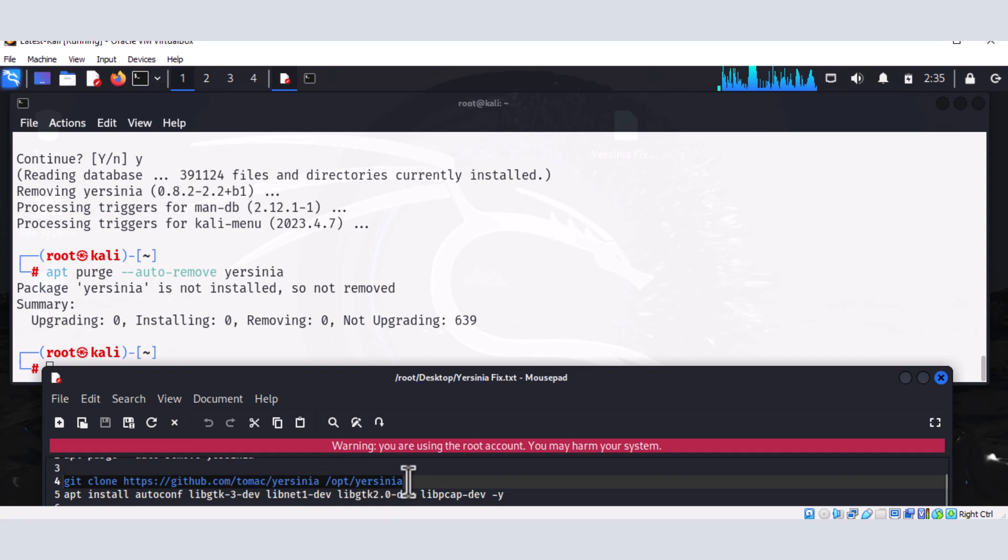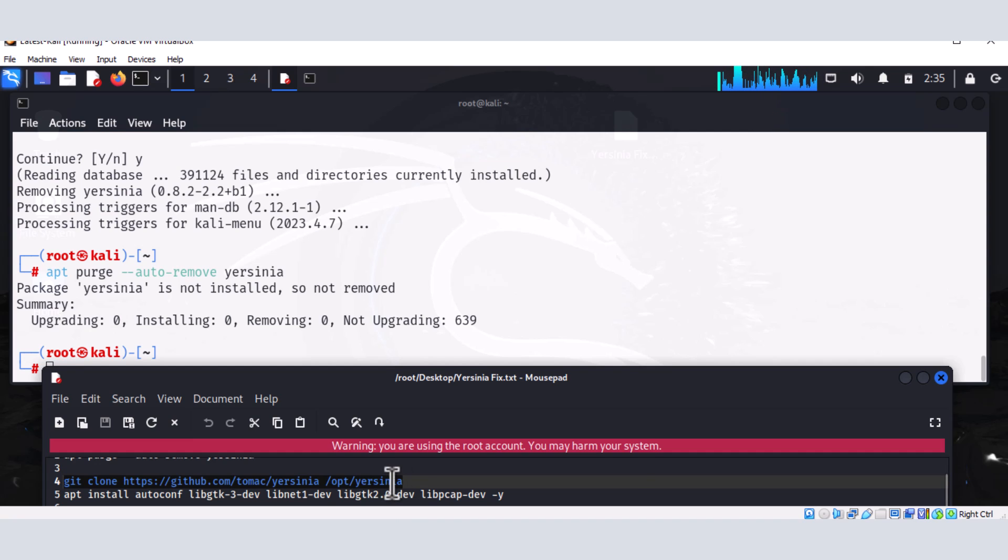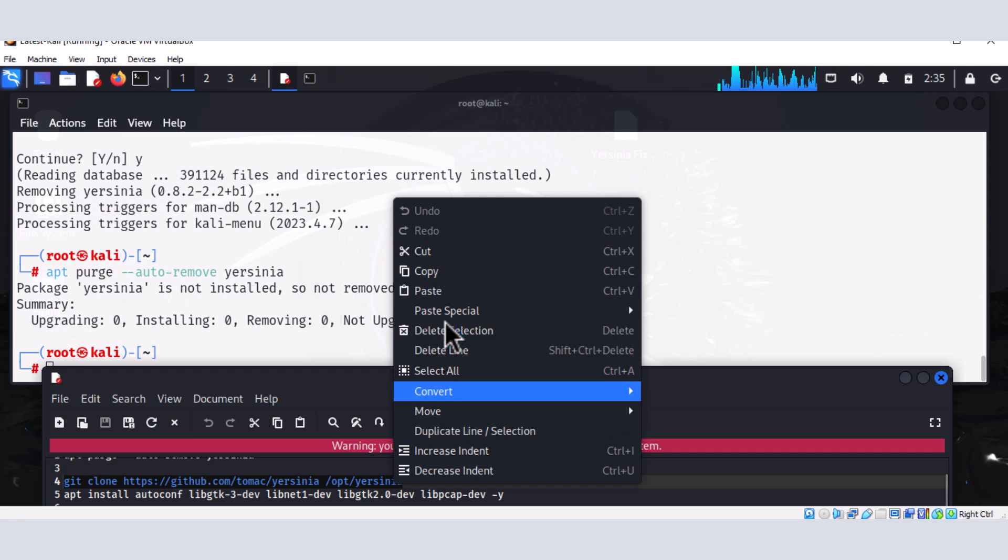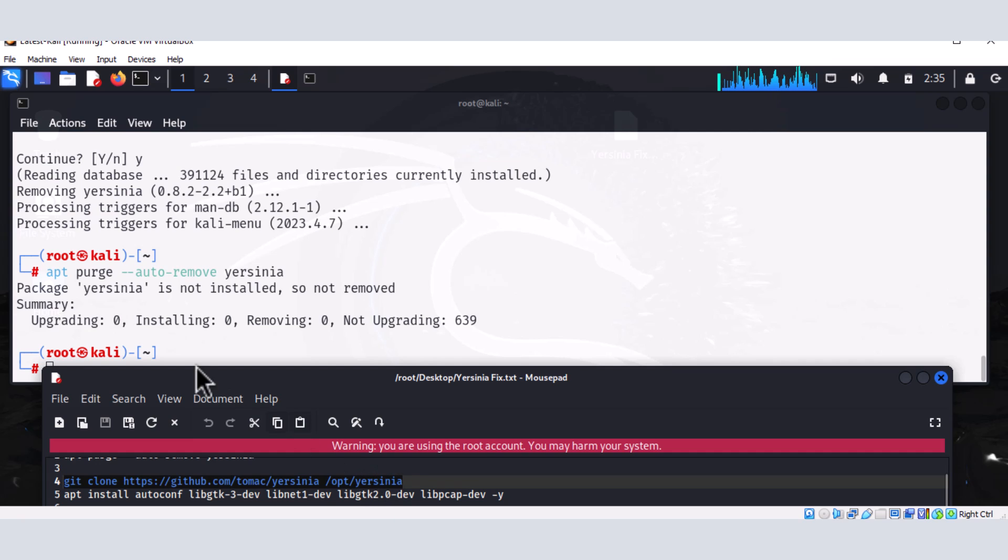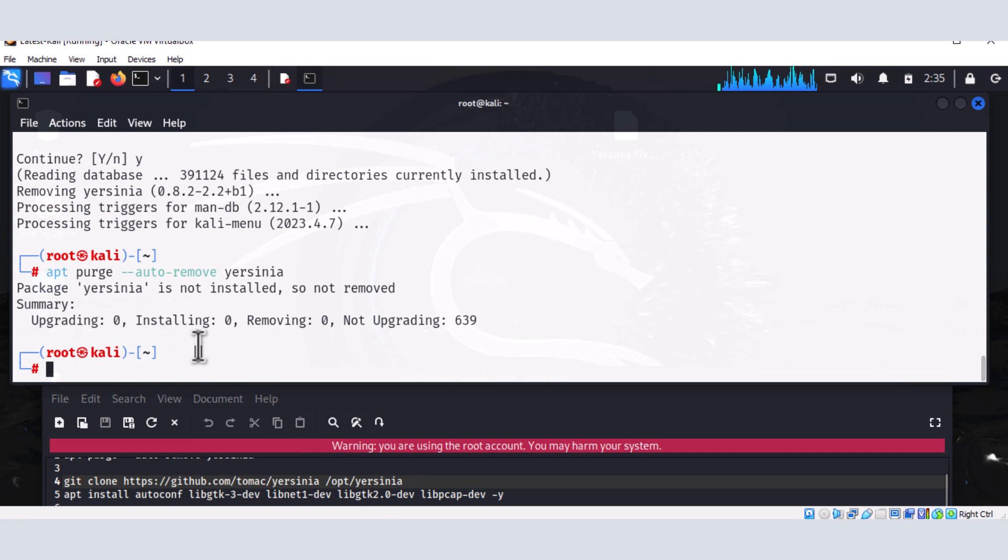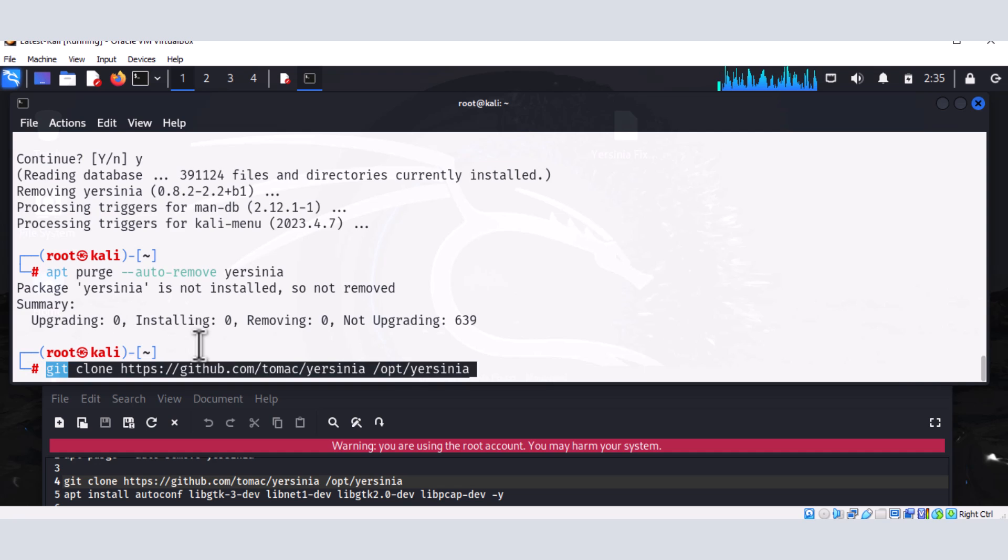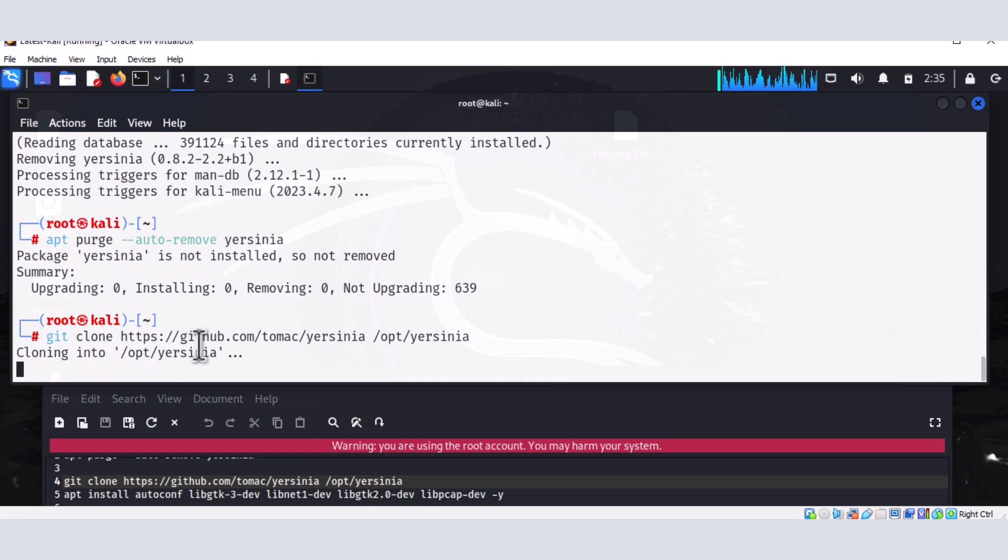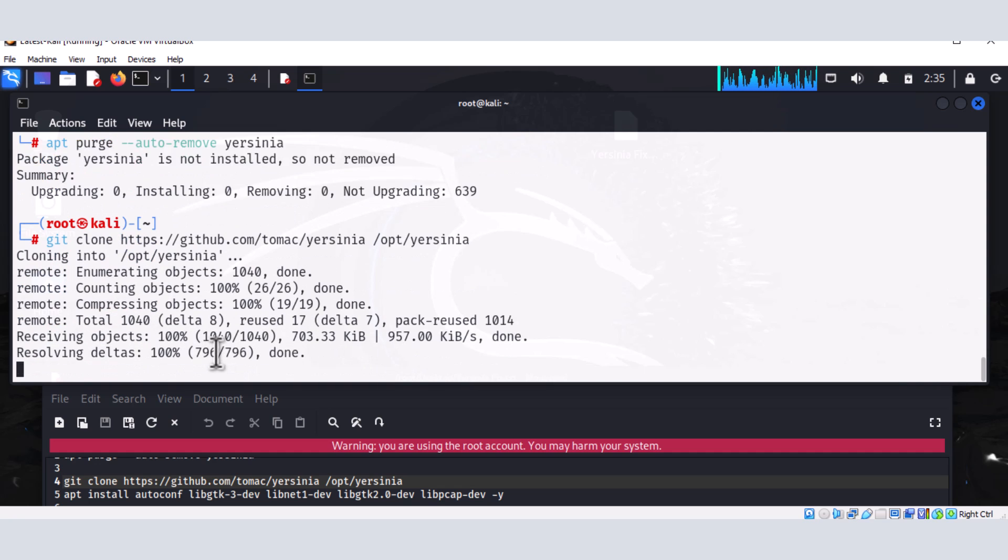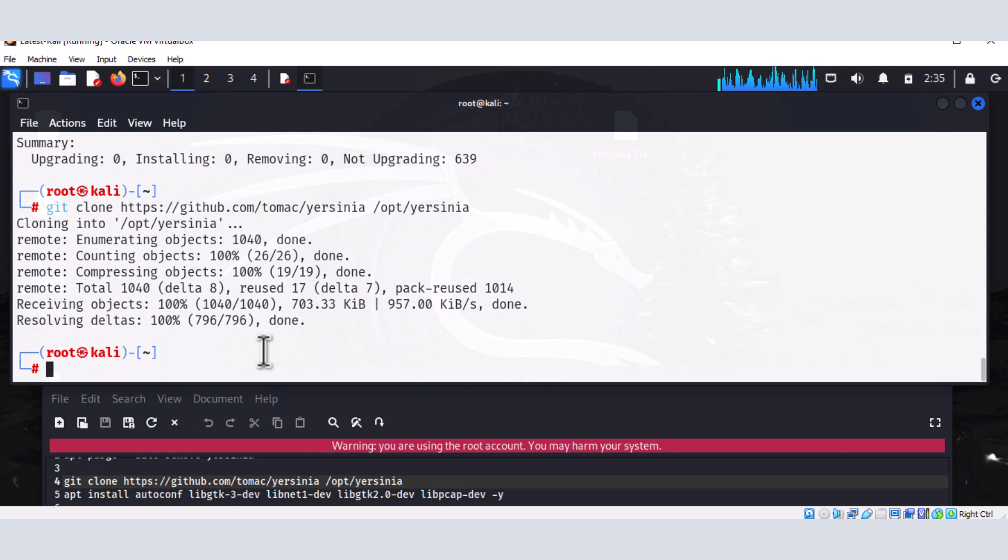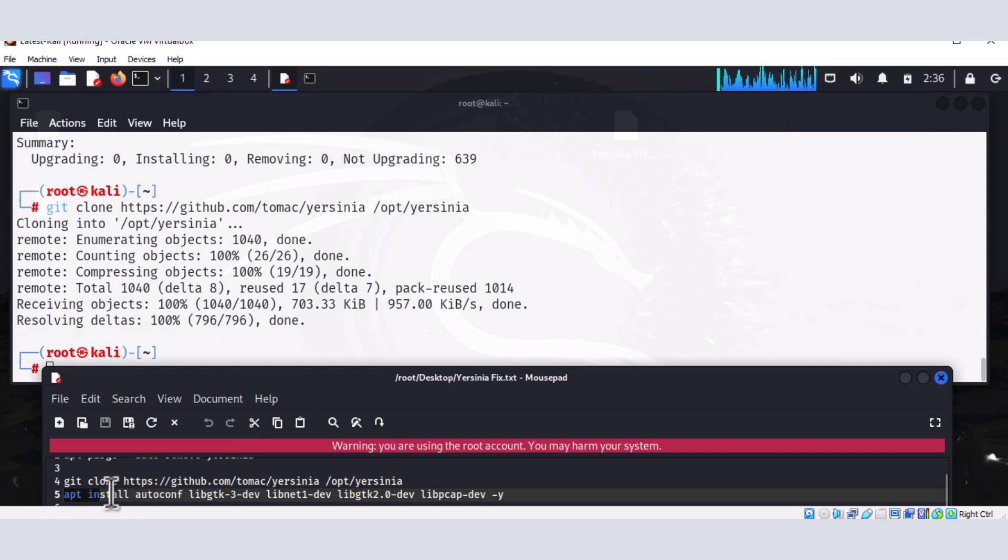And we're actually going to put it in a directory, which is the opt directory inside Kali. So we'll go to the opt directory and then we'll install Yersinia in that directory. All right. So let's do that. Let's clone it. All right. So the cloning is done.